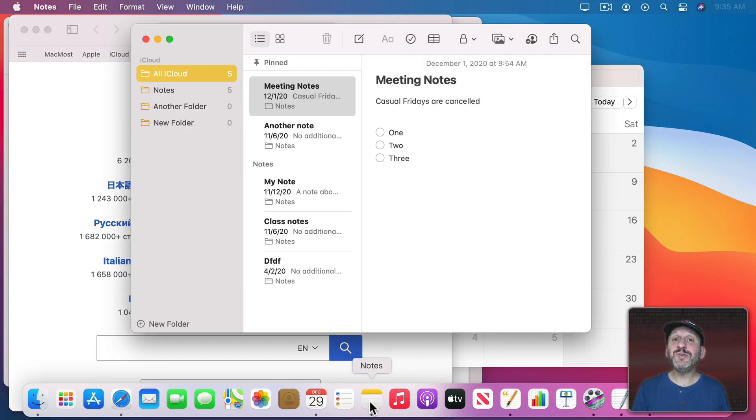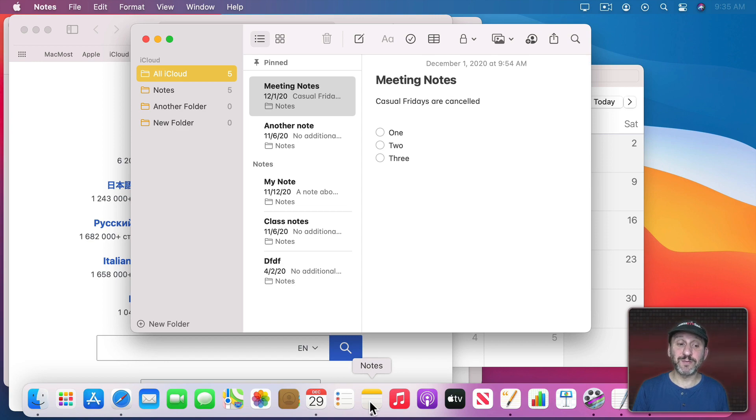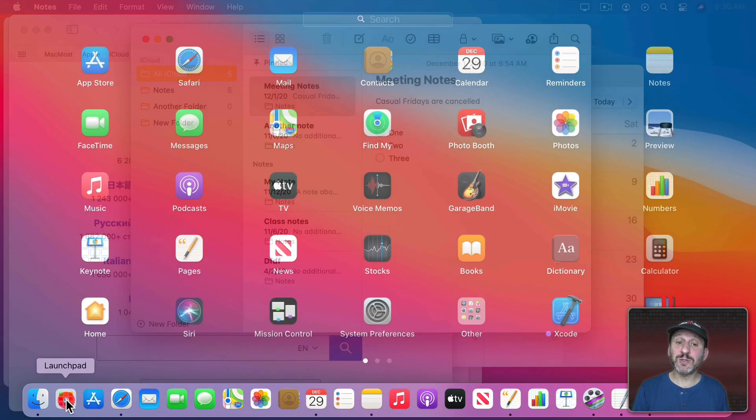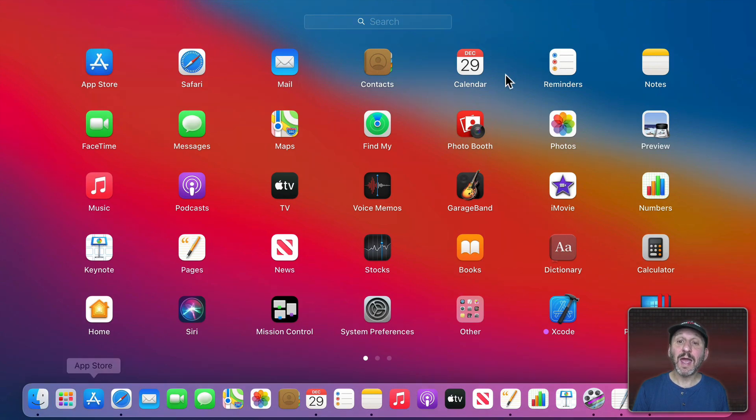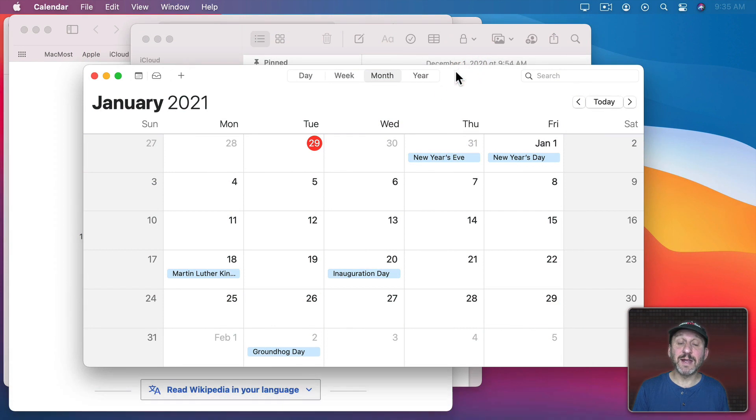In fact you can use any method that you normally use to launch an app to also bring it to the front. So, for instance, I can go to Launchpad here and I can click Calendar and it simply brings Calendar to the front since it was already running.